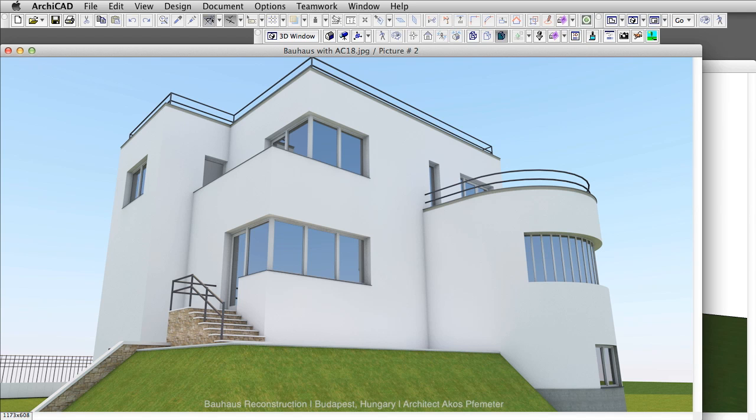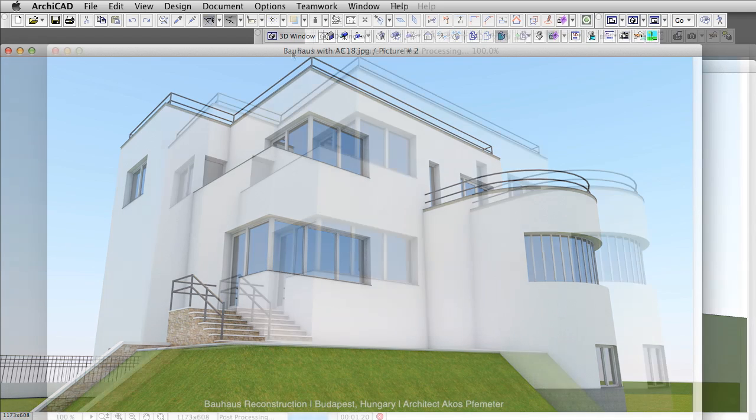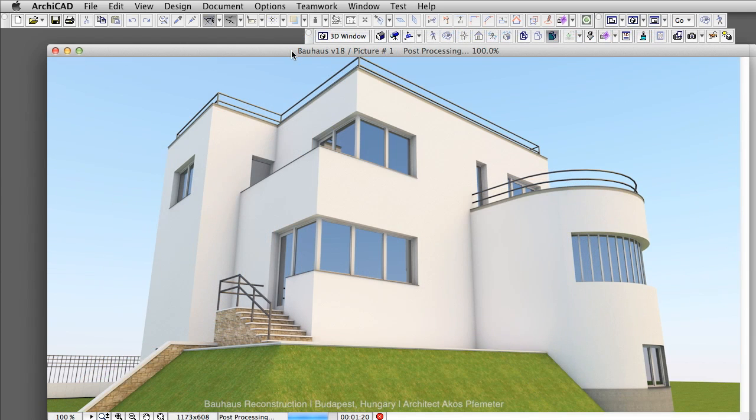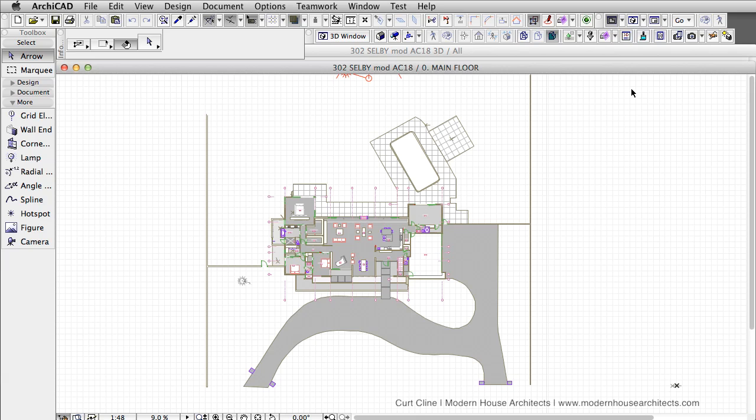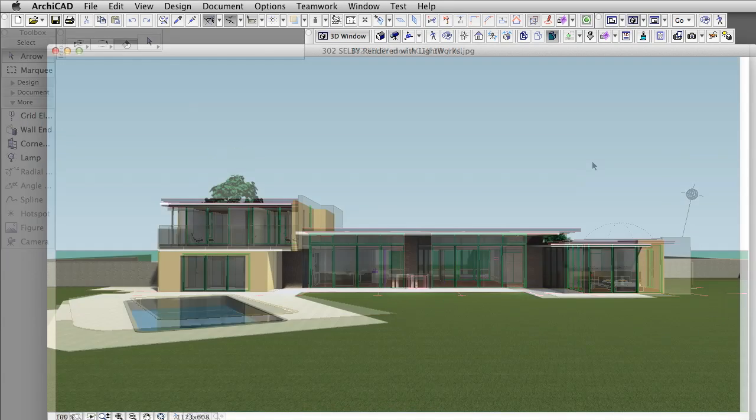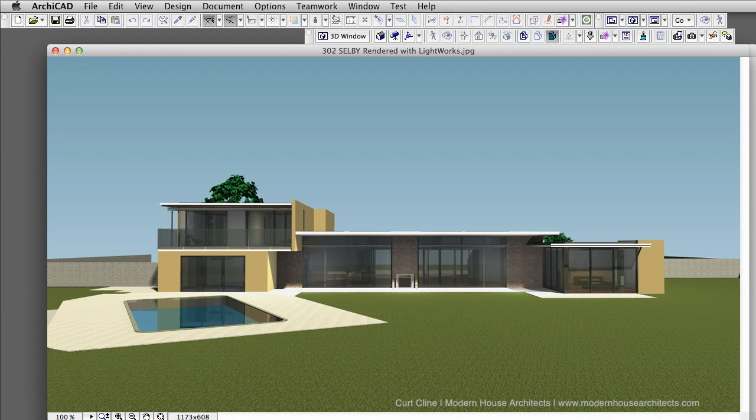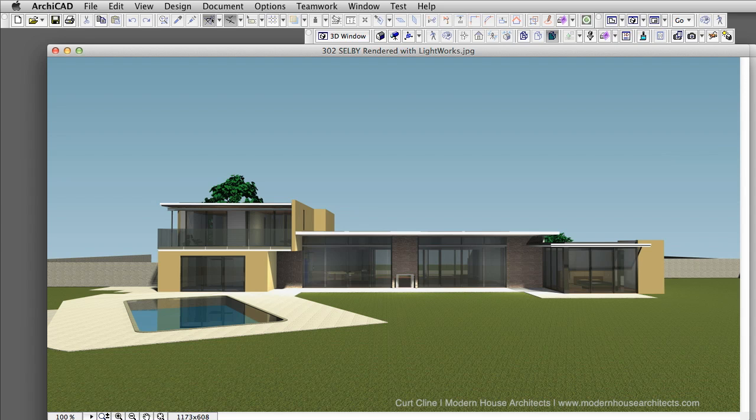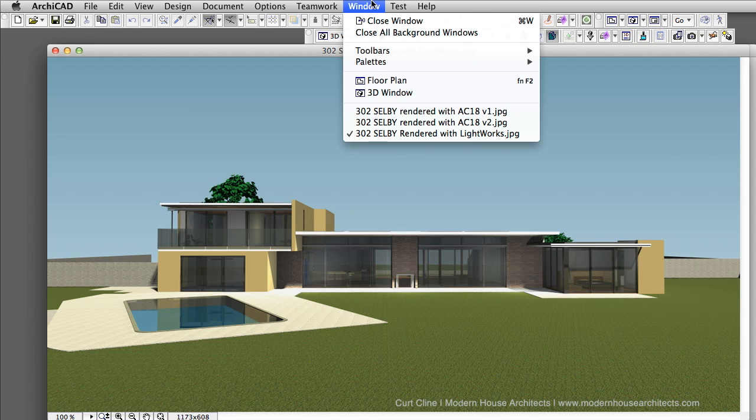Let's have a sneak preview of what we can expect from the CineRender engine by doing some additional enhancements. Here is another project. This rendering was made using the Lightworks rendering engine. In this project, in addition to the sun, we added a few general light sources inside the building to make the rooms lighter.